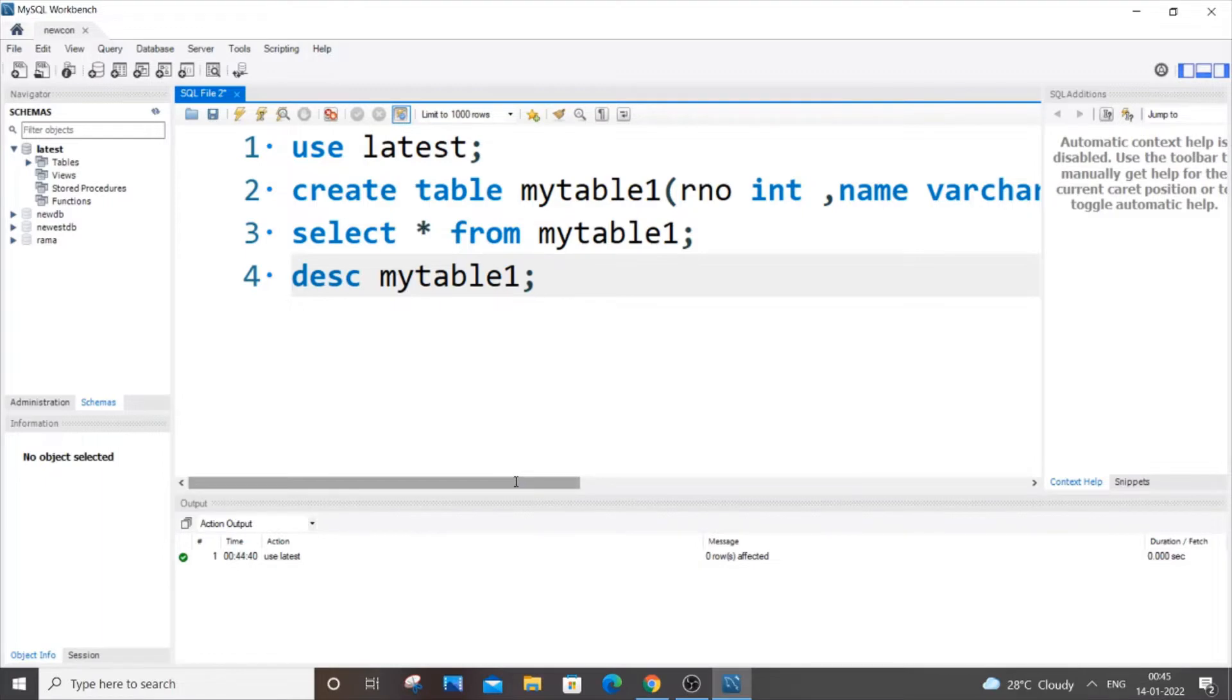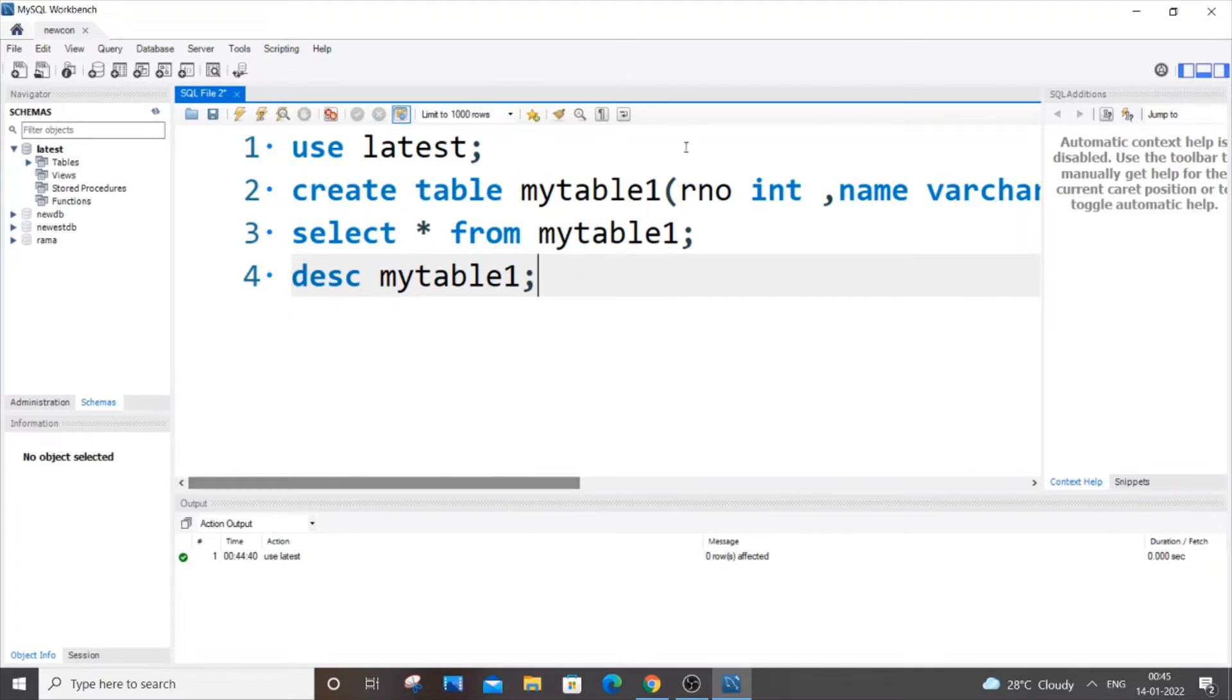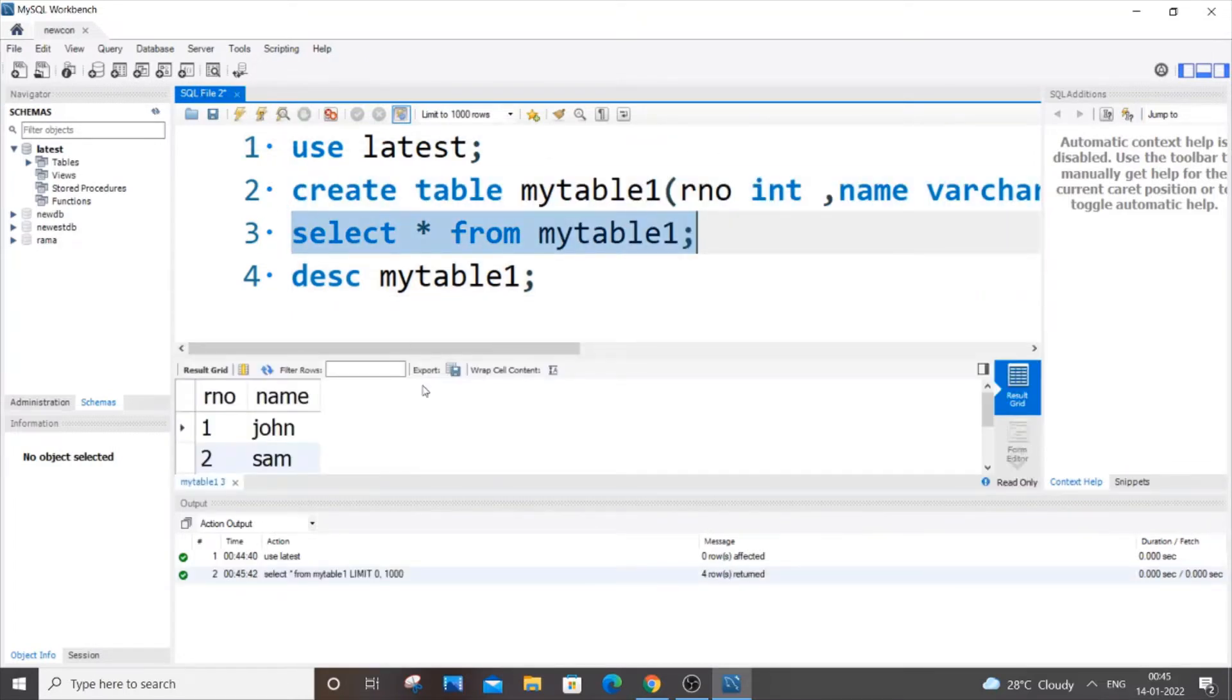Here I have created a table called mytable1. It has just two columns: rno and name. If I do SELECT * from mytable1, I will get the contents inside it.